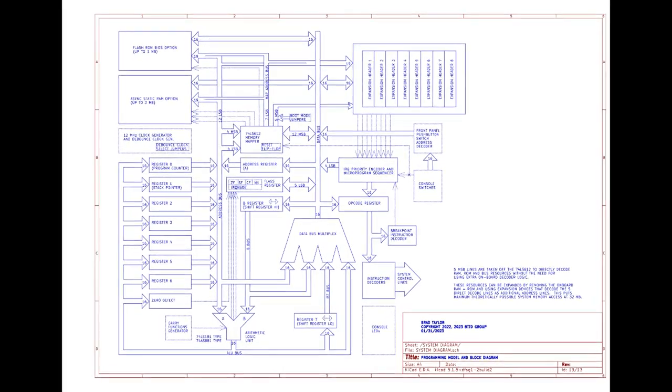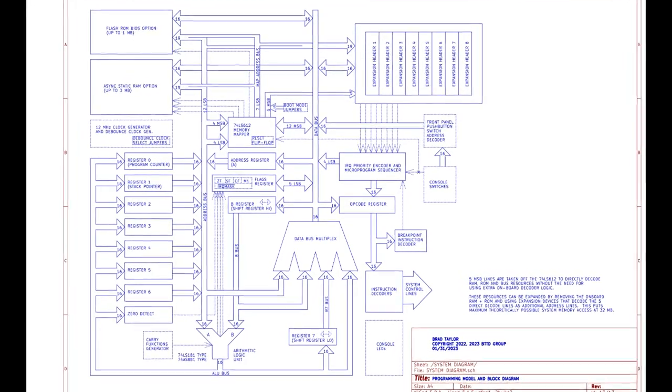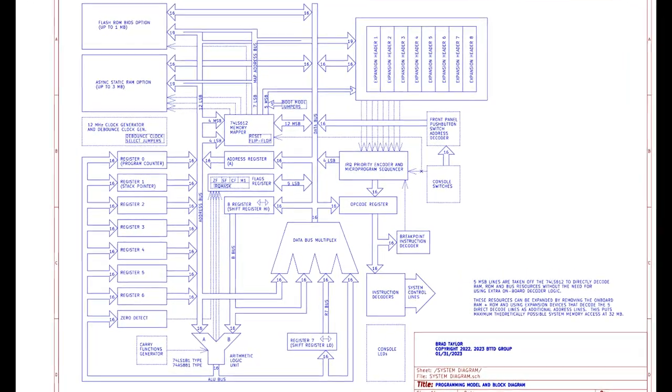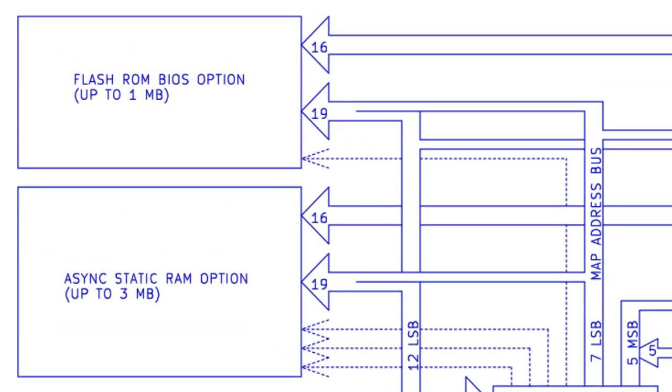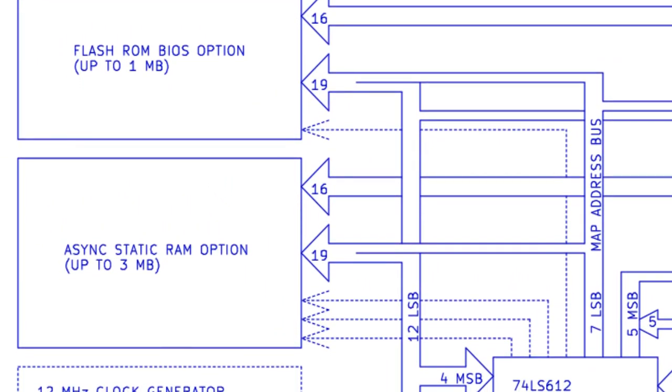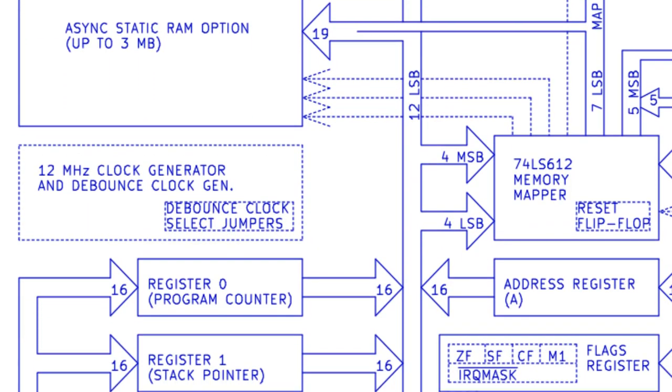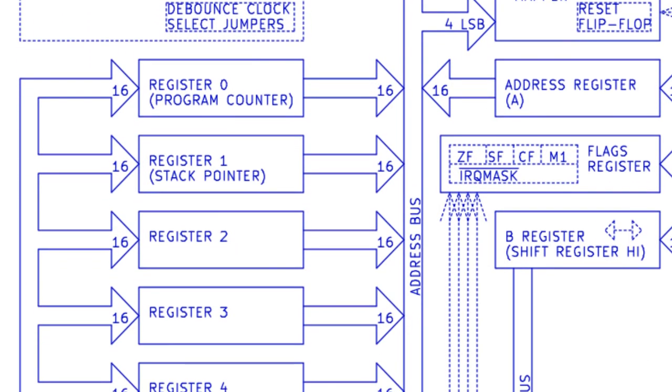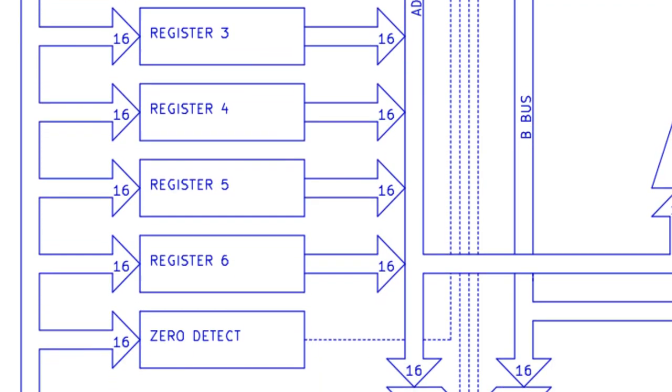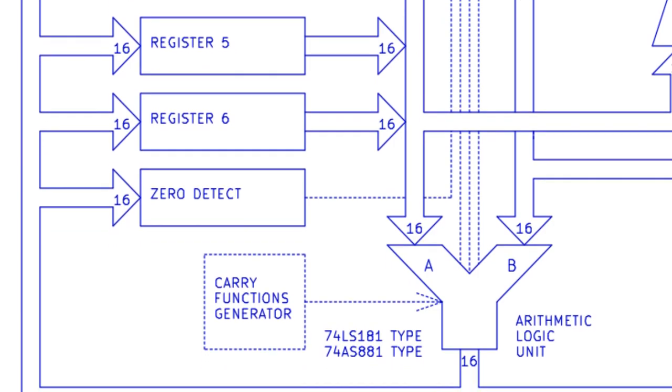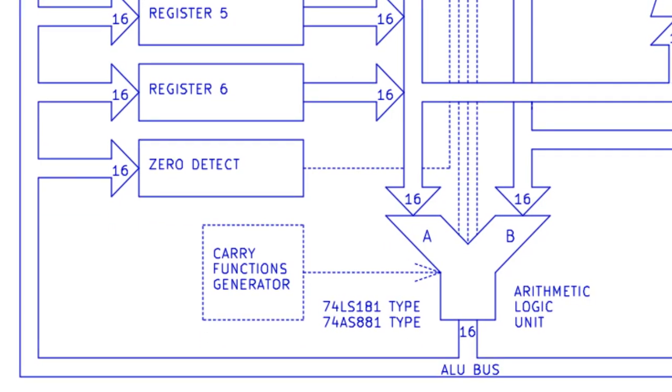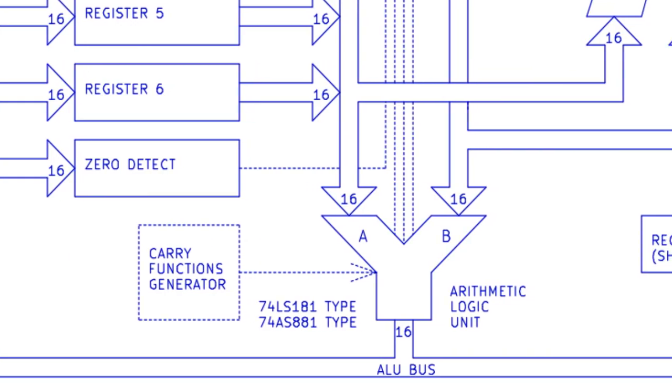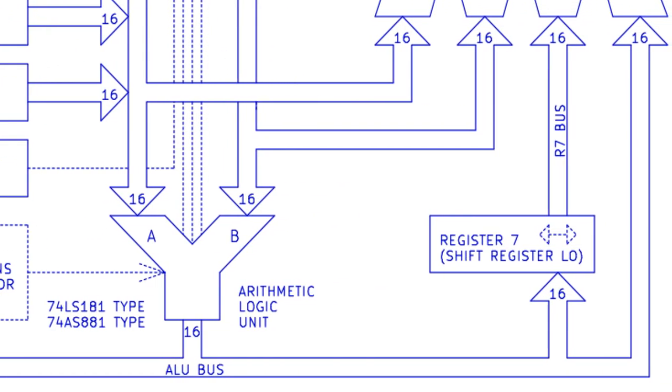Here we see a bird's eye view of the entire computer system. The main functioning parts here are: 1 megabyte ROM BIOS flash, 1 to 3 megabytes level 1 cache RAM, 12 megahertz system clock generator and push button debounce clock select jumpers, 8 element CPU register stack, 16 function carry generator, 181-881 32 function arithmetic logic unit.